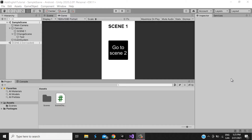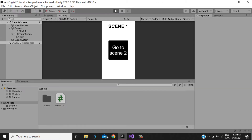Hello, welcome to this tutorial about how to implement AdMob ads in Unity for Android. First we need to see what we want to do — let's play.